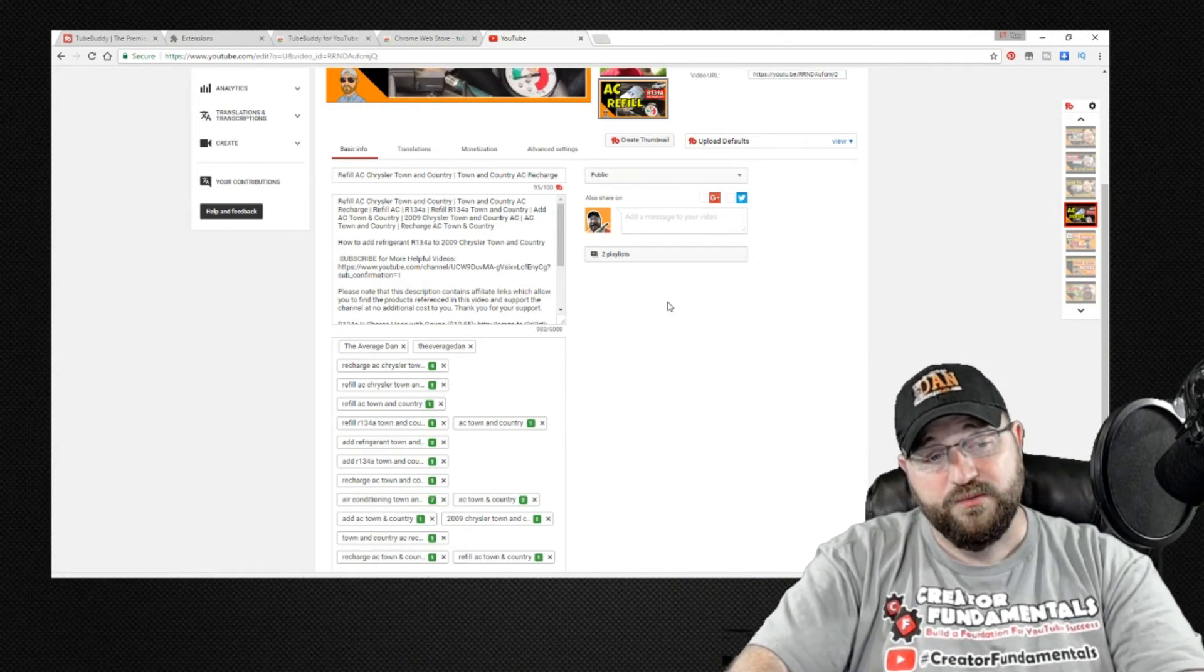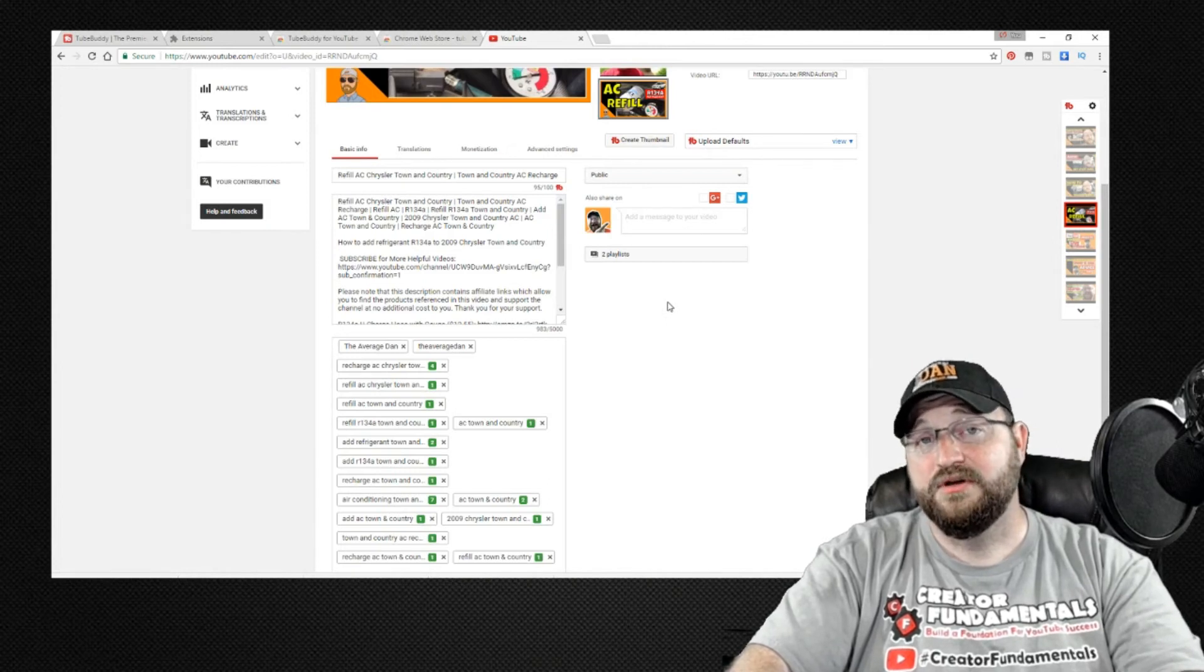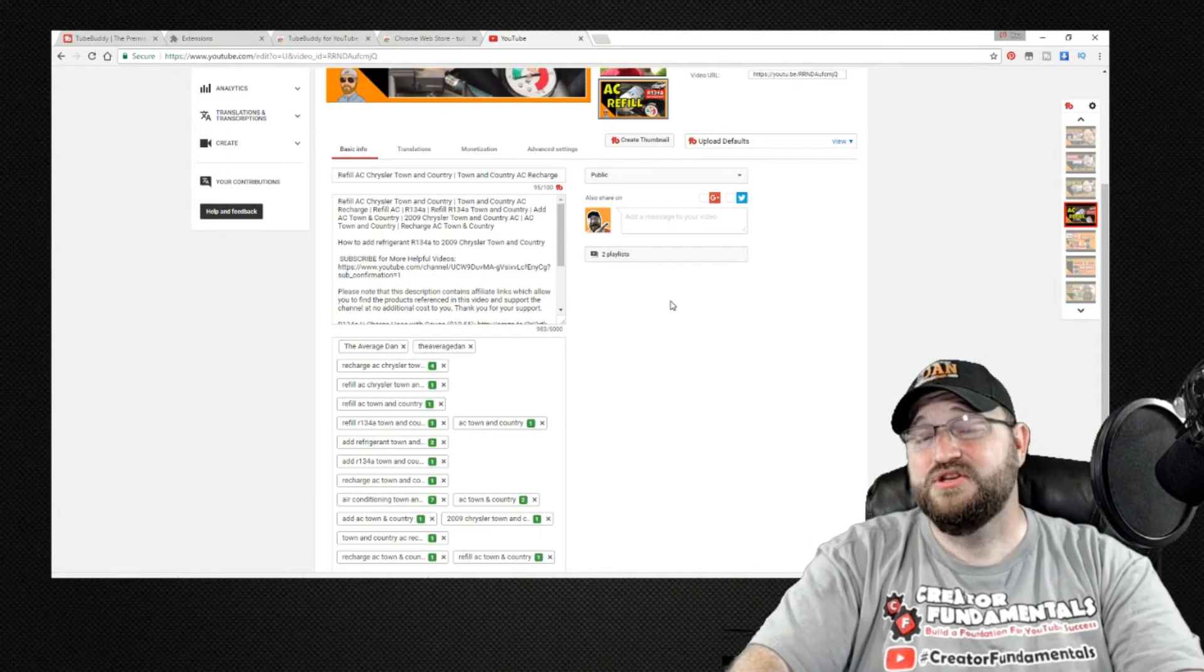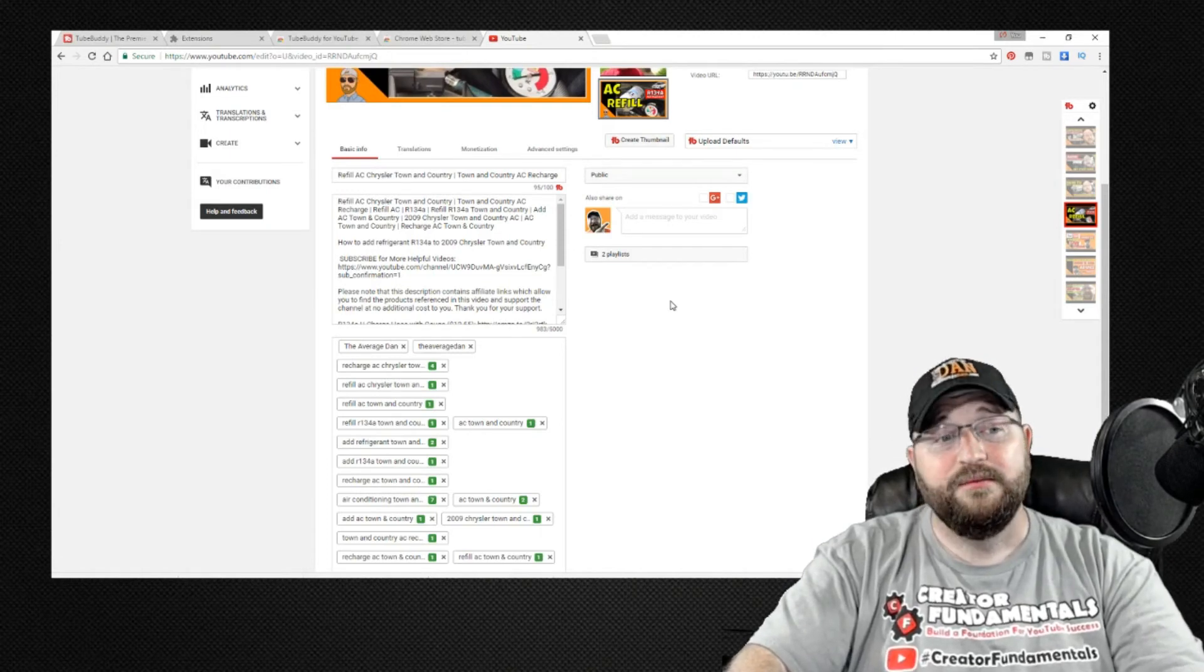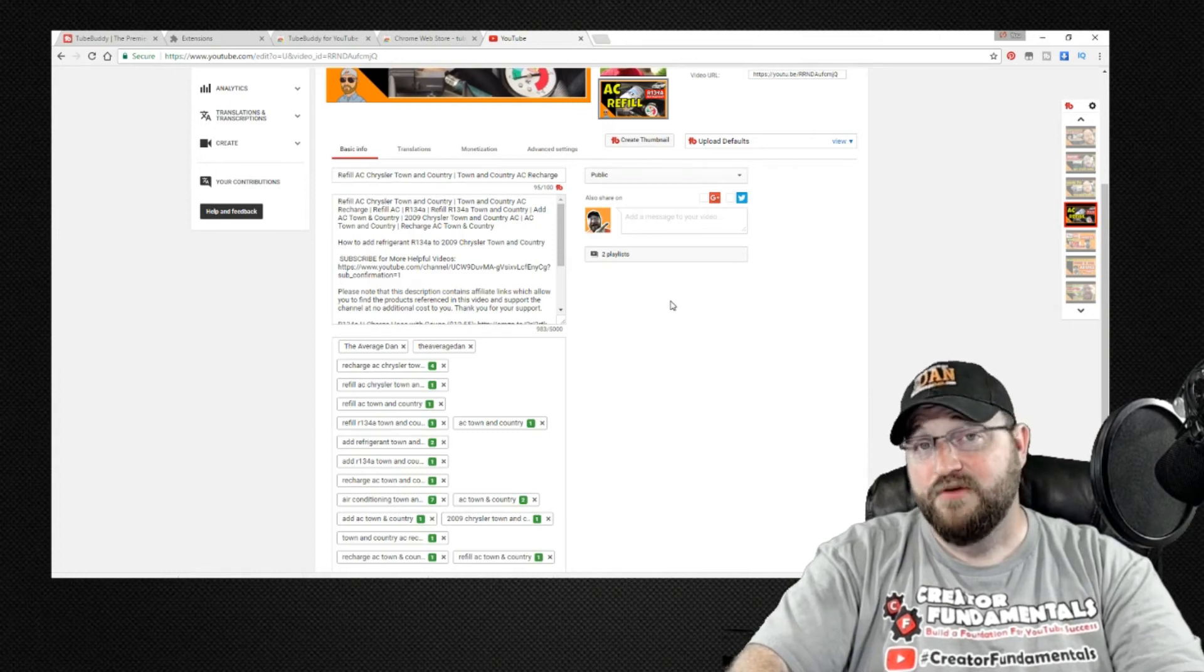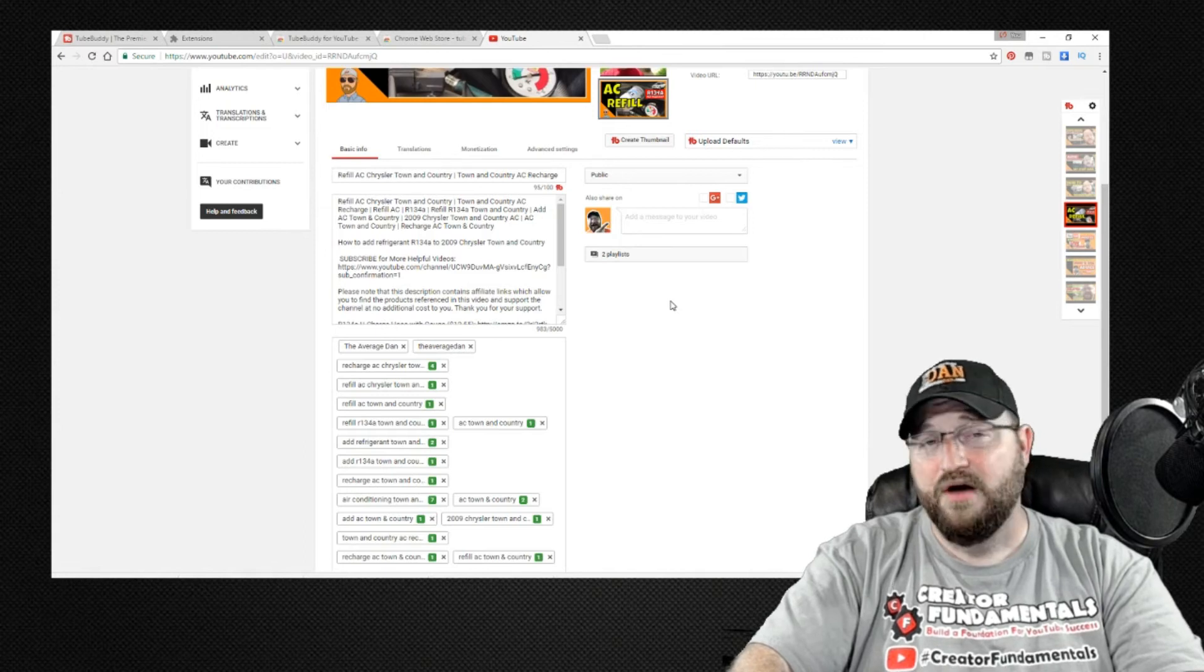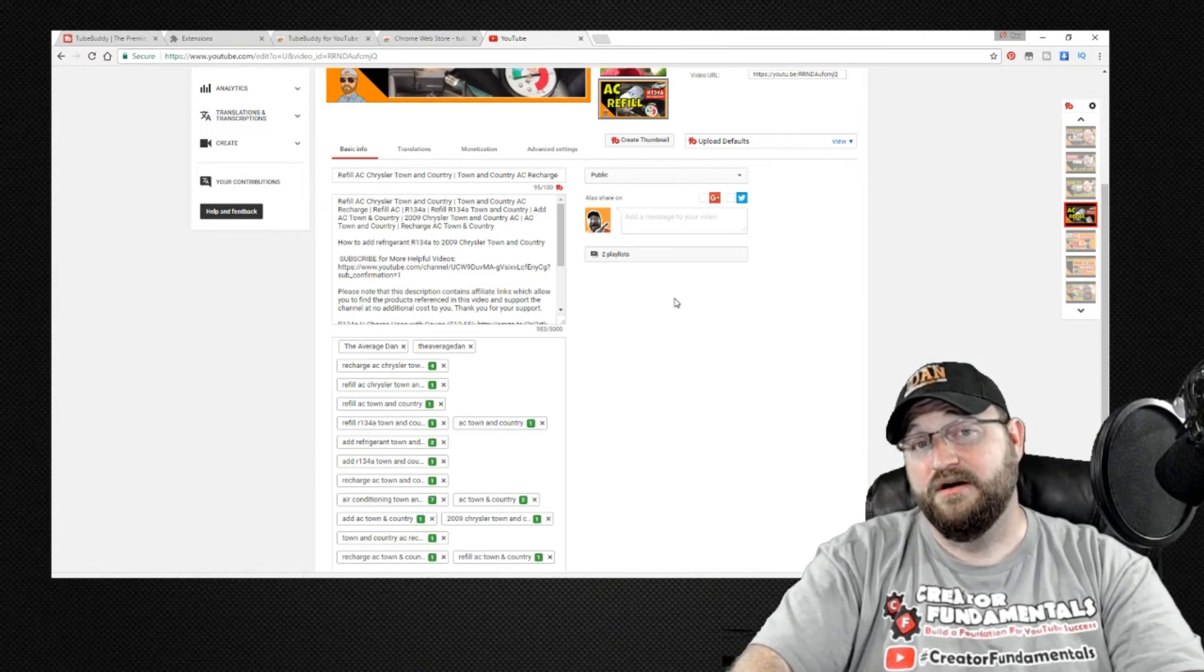But what this one actually did is it went a step further and it not only showed up number one as a YouTube search but it eventually climbed to number one as a Google search which is very powerful in terms of pushing traffic to your videos and this particular video took off a couple of weeks ago and it has been outperforming all my other videos.